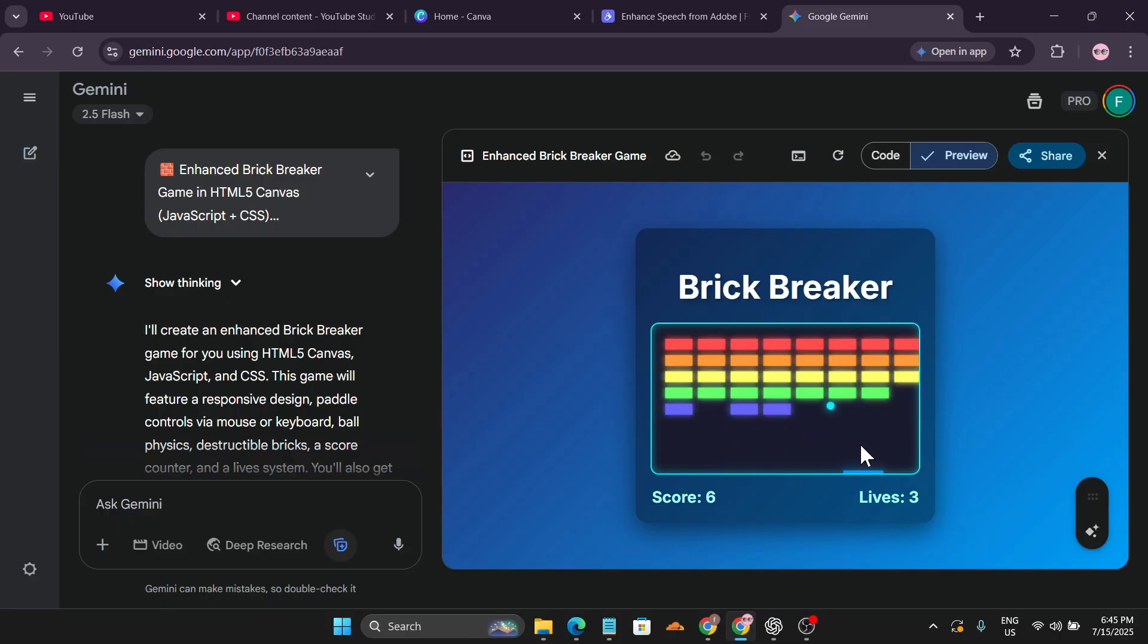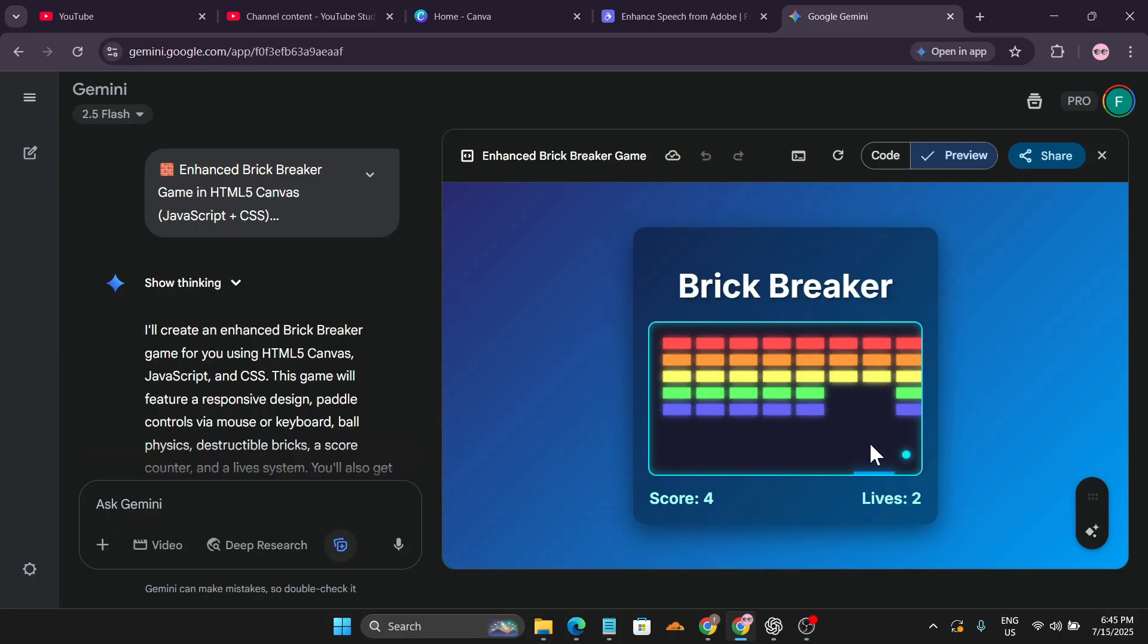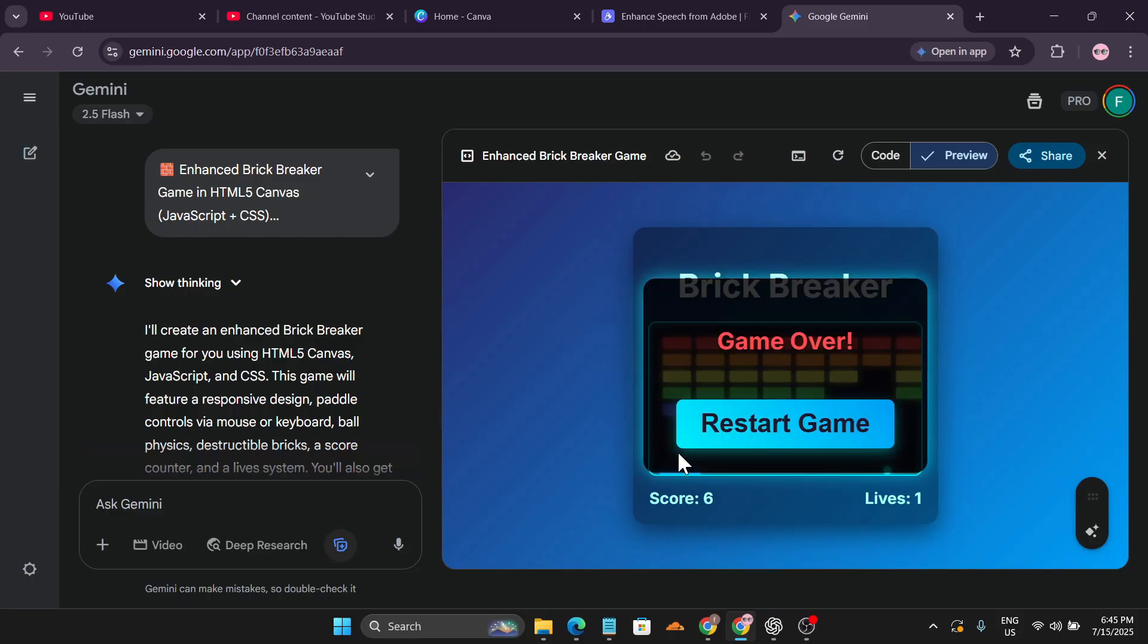As you can see, this is the game that I created and now it's playing on the preview option. The game is currently working properly. Let me just lose a life and yeah, I can also get the restart game option.